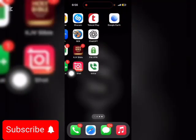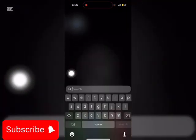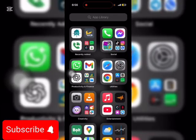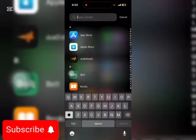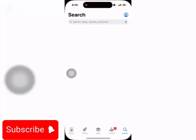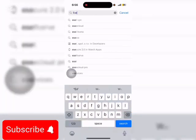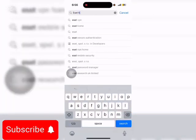So first of all, you open your app store. Then you search for ESET Home.